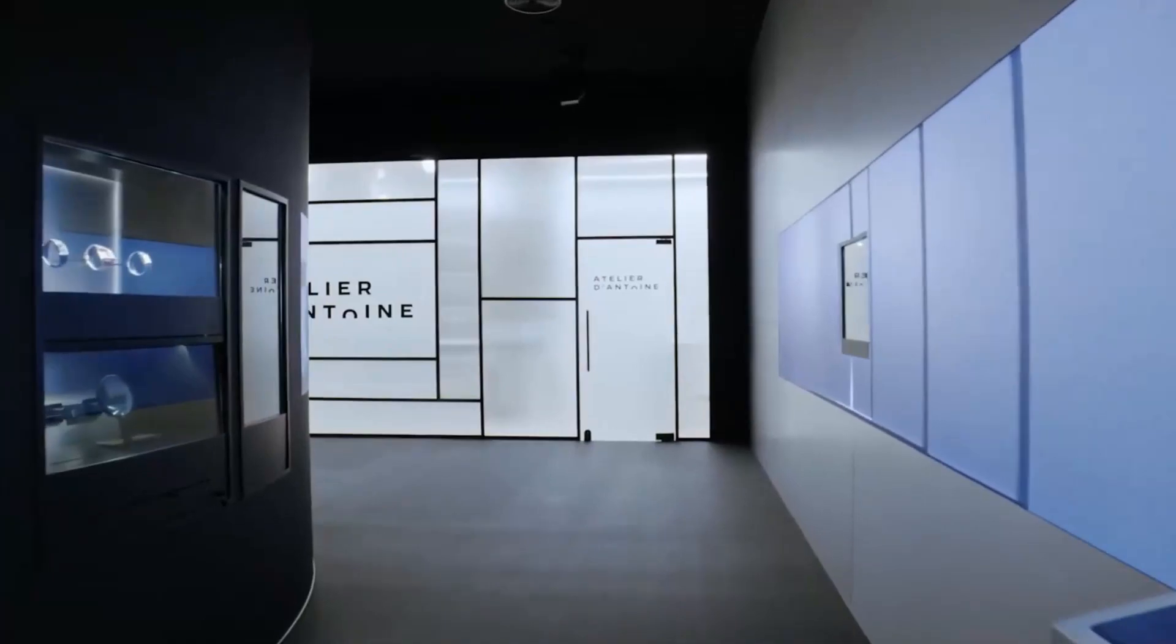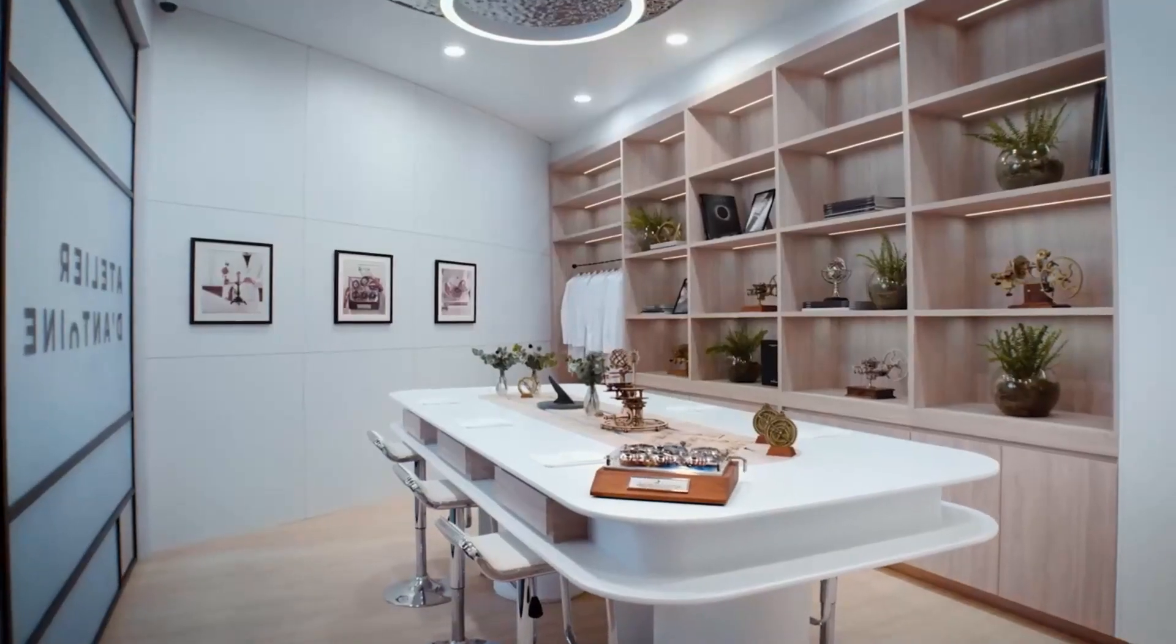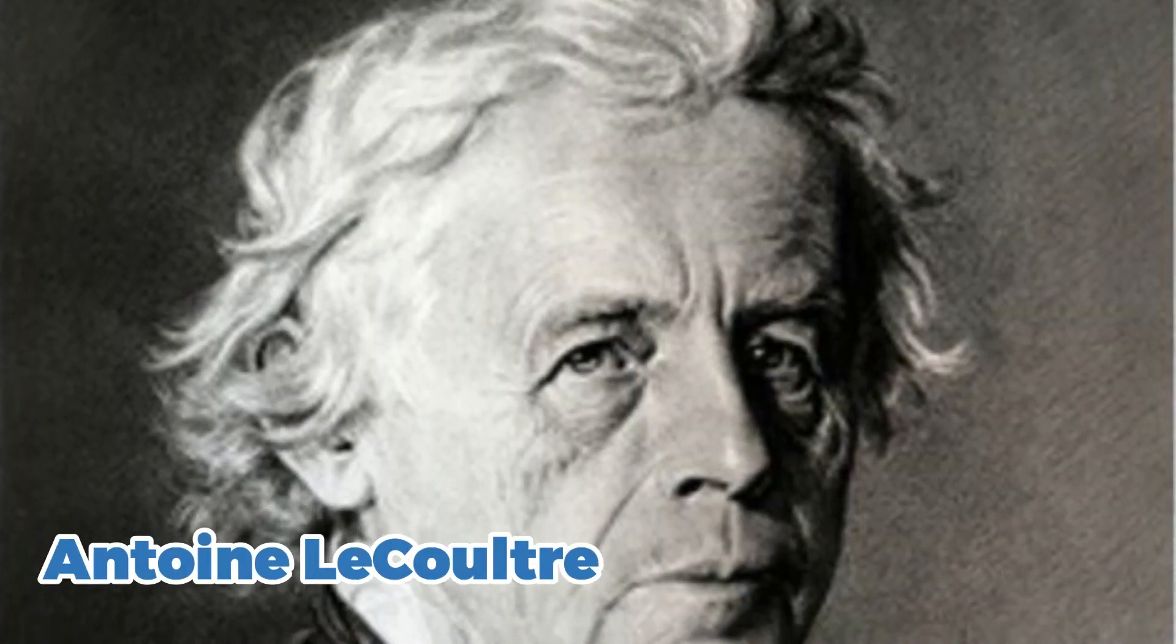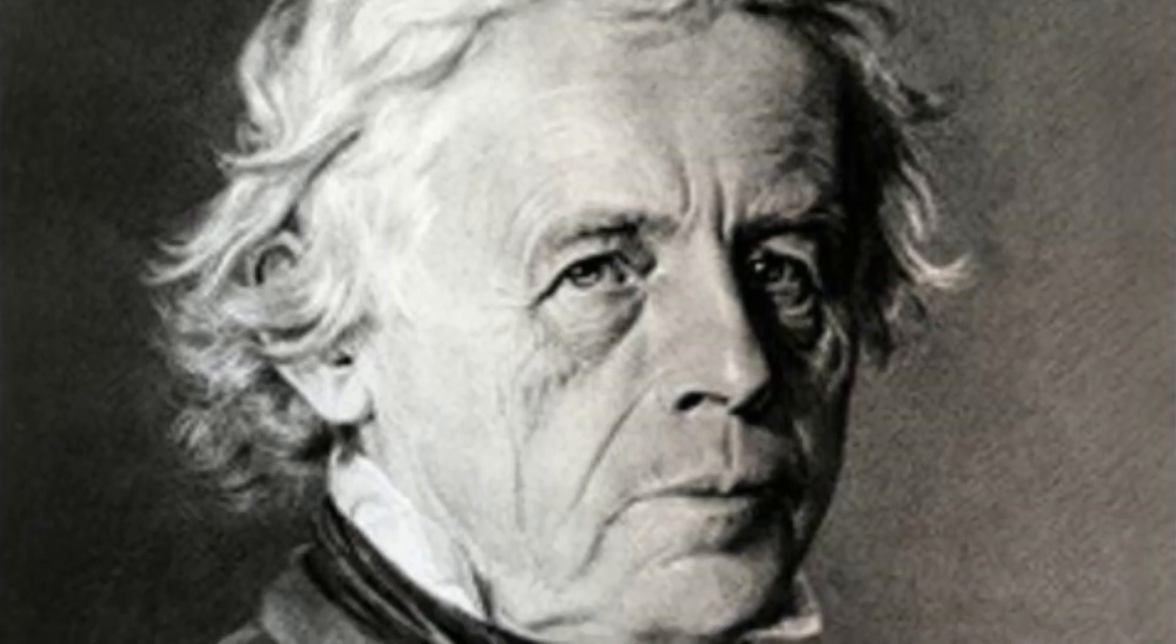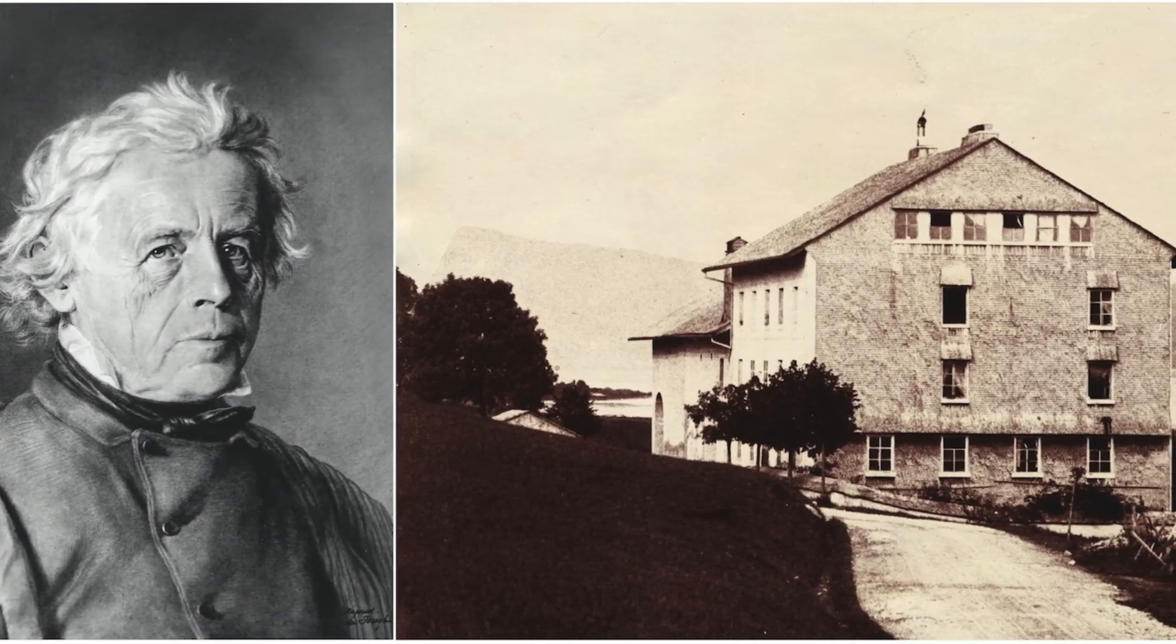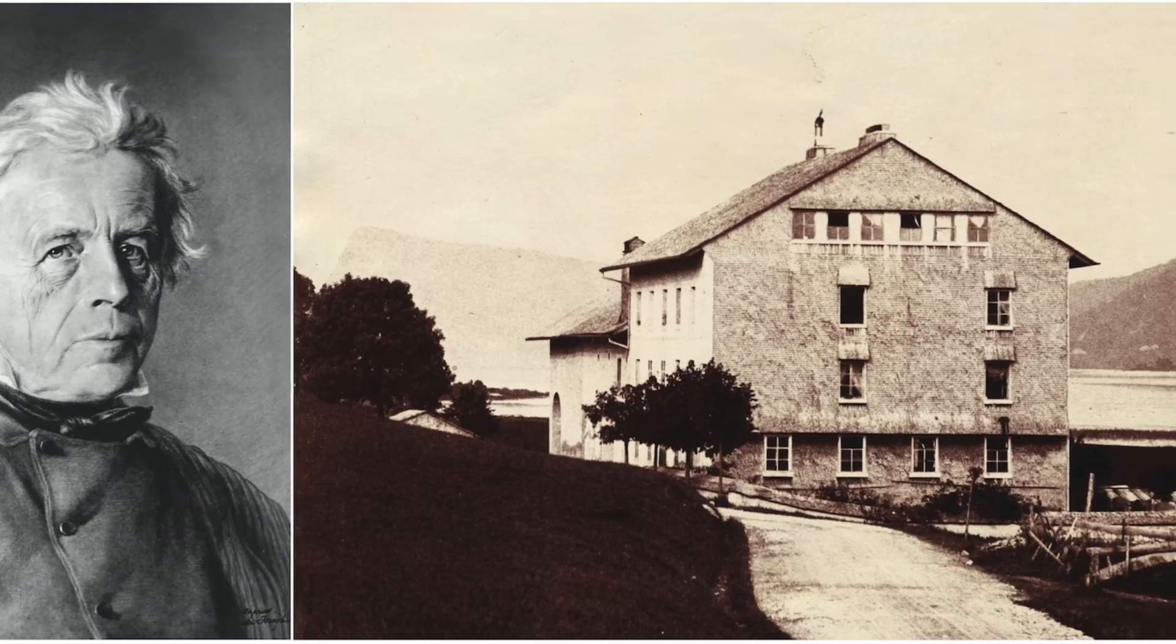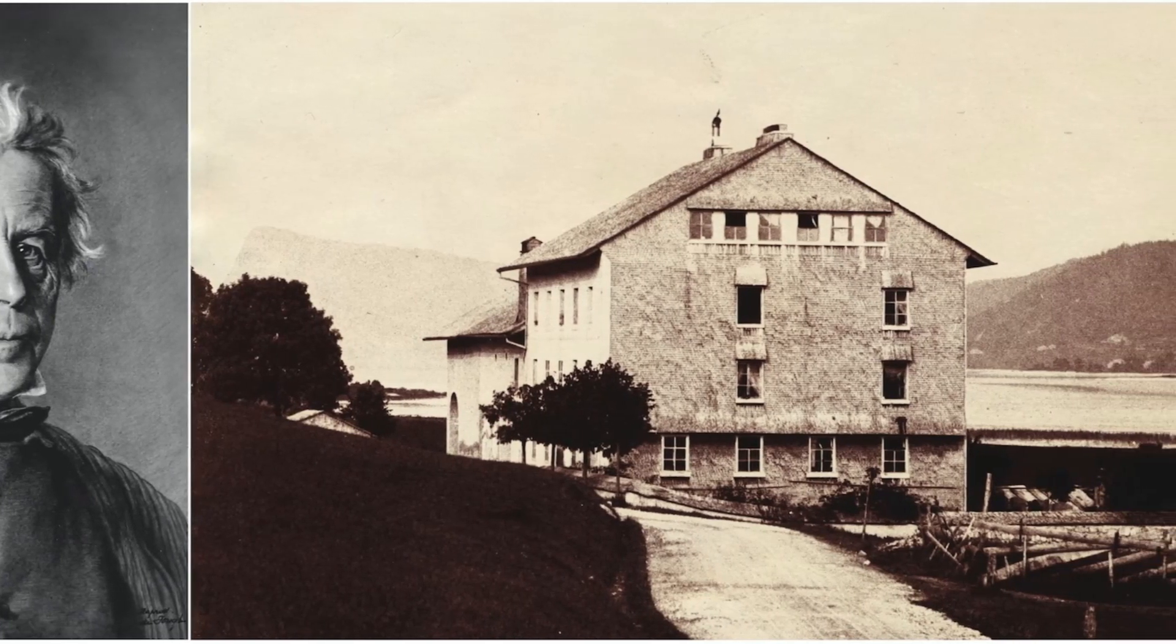Let's start with a bit of history. The brand was founded in 1833 by Antoine LeCoultre in the picturesque town of Les Sentiers, Switzerland. LeCoultre was a master watchmaker who was known for his innovation and dedication to precision.